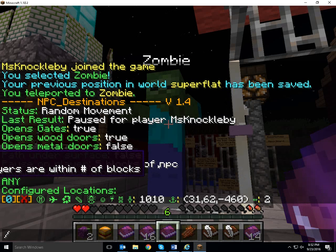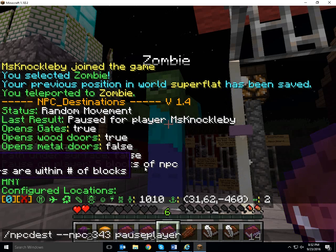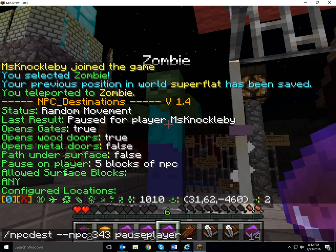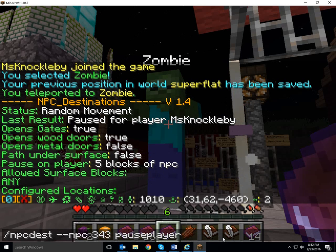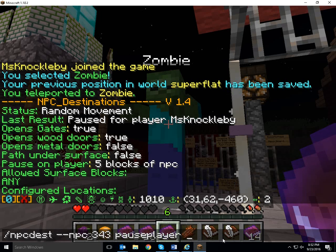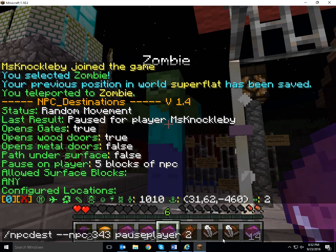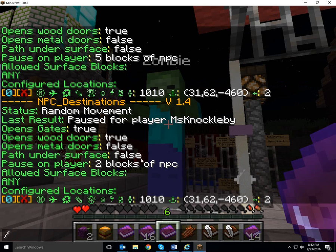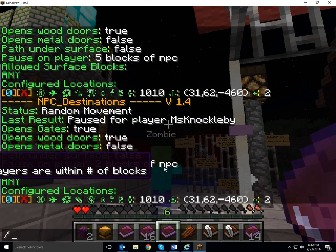I might want to have an NPC that continues to walk around even if a person is near them. So what I can do is click on where it says five blocks of NPC — Pause on player, five blocks of NPC. It automatically creates this little command at the bottom, and I can add on how many blocks away from the NPC the player has to be before the NPC pauses. So I'm going to change it from five to two. And it now says two blocks from NPC.